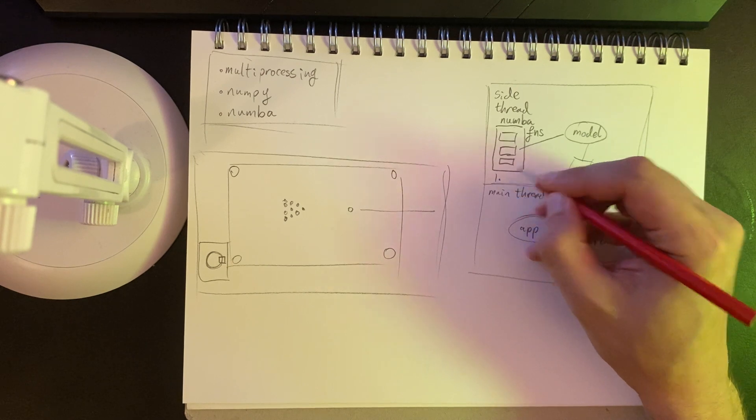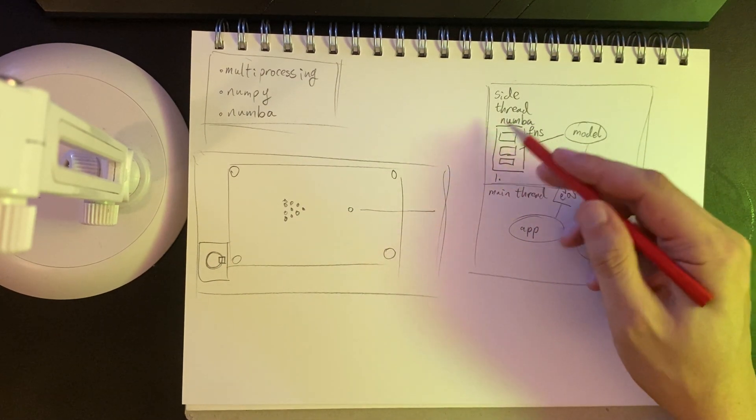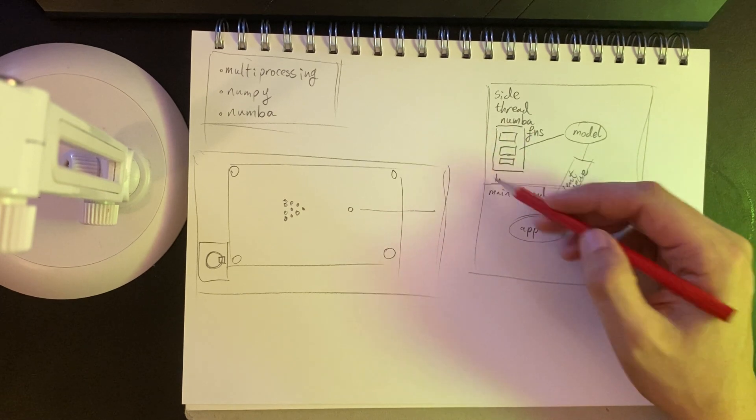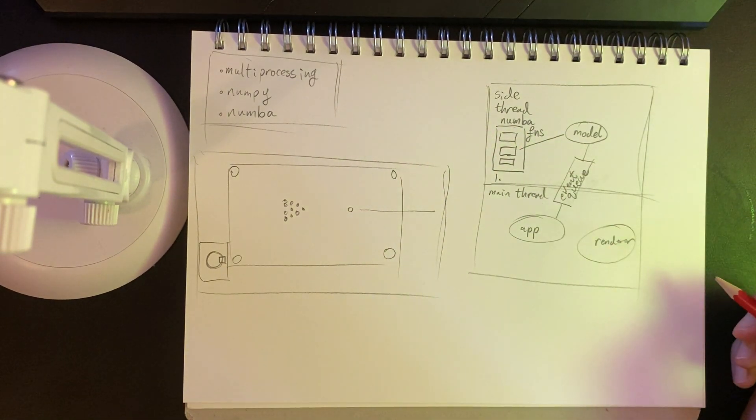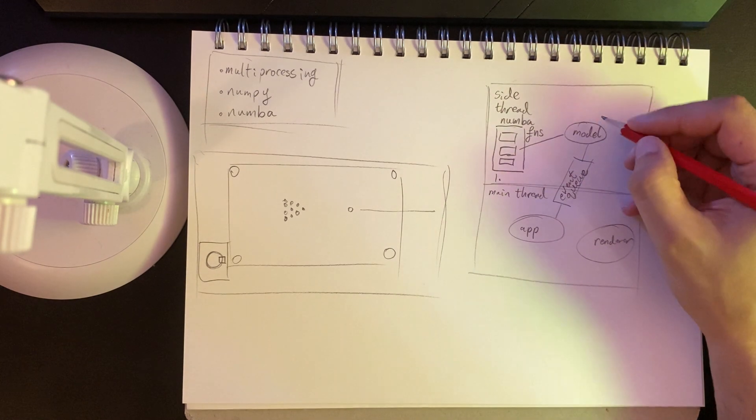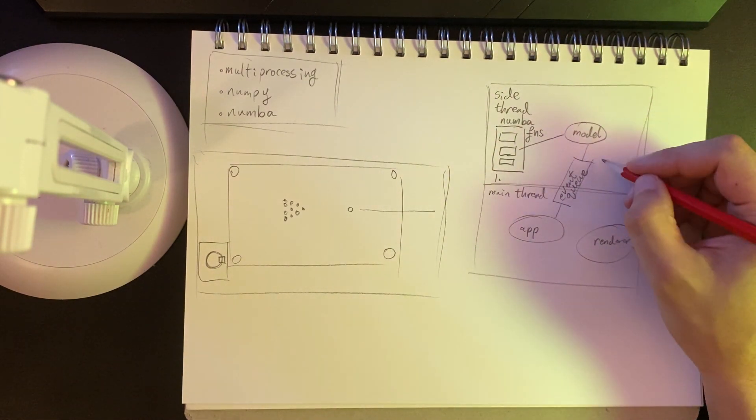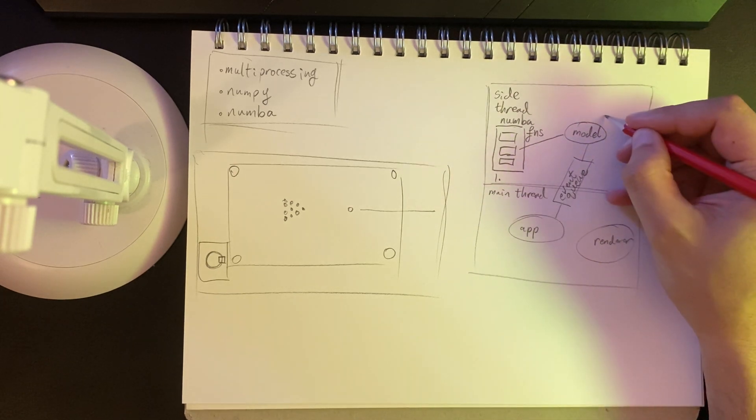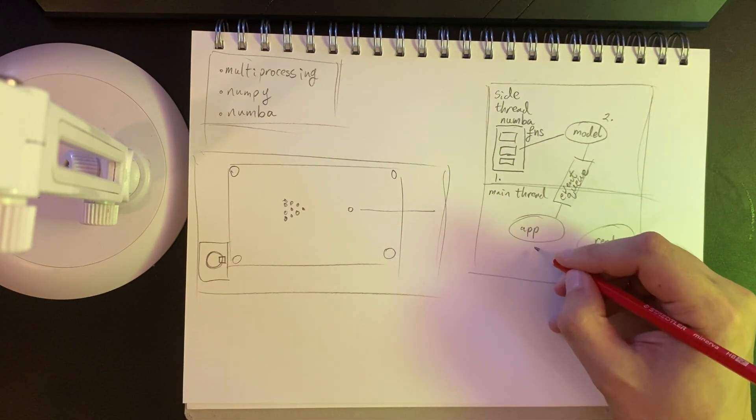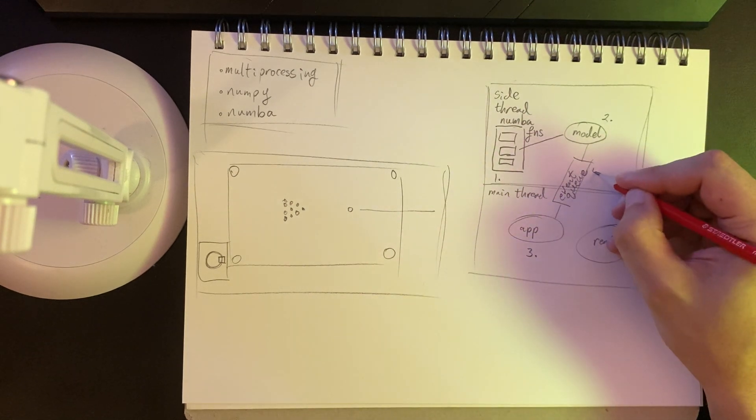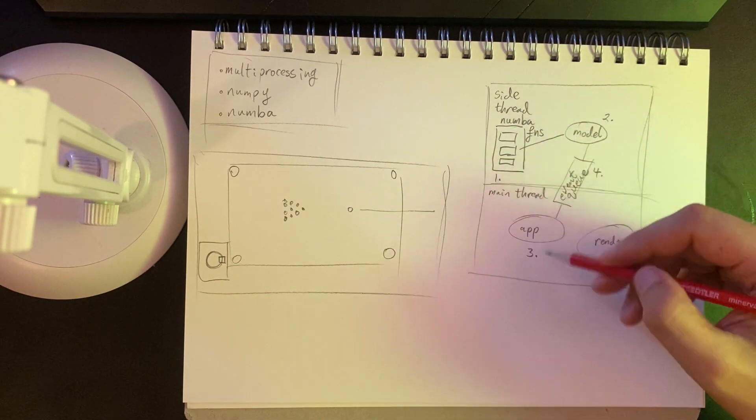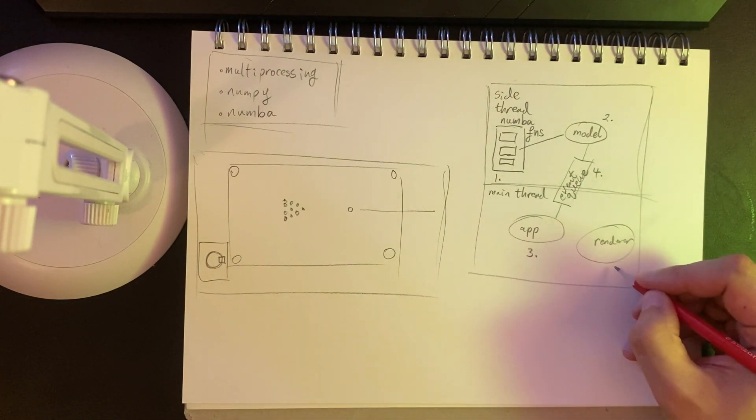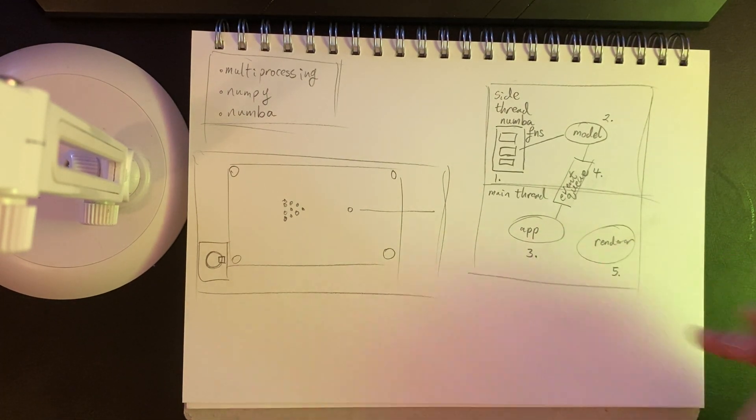So the first section is I'm going to be focusing on those high performance functions, just getting those little modules working. Then the second one is I'm going to go outward. So I'll have basically the, yeah, we'll do the model and then the app, then the event queue. So working out a protocol for letting these things talk to each other and then the renderer.